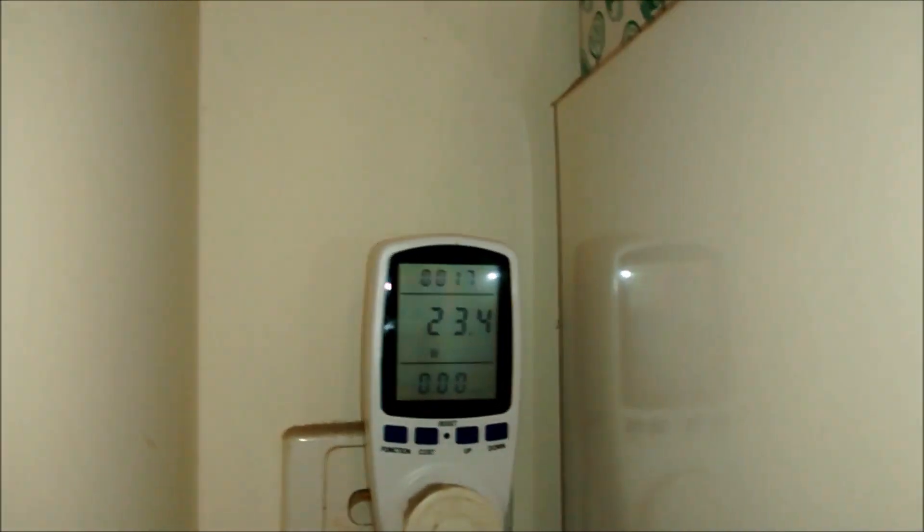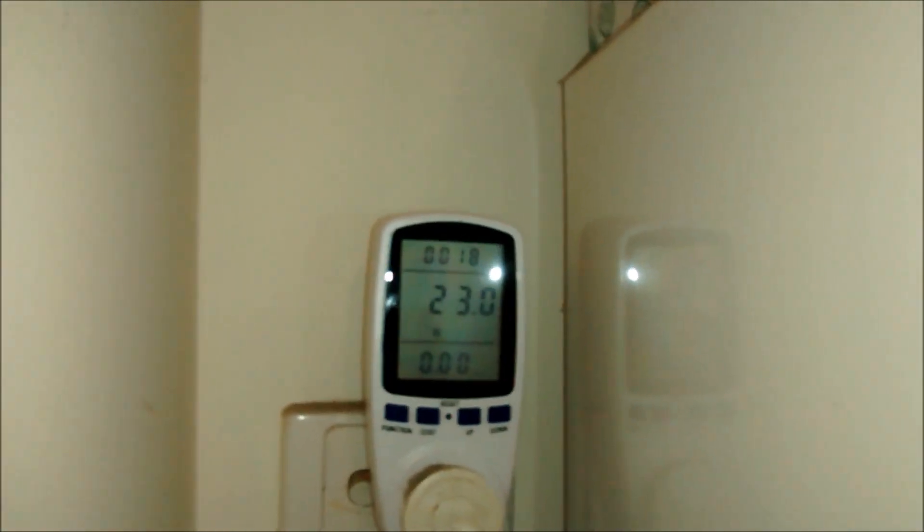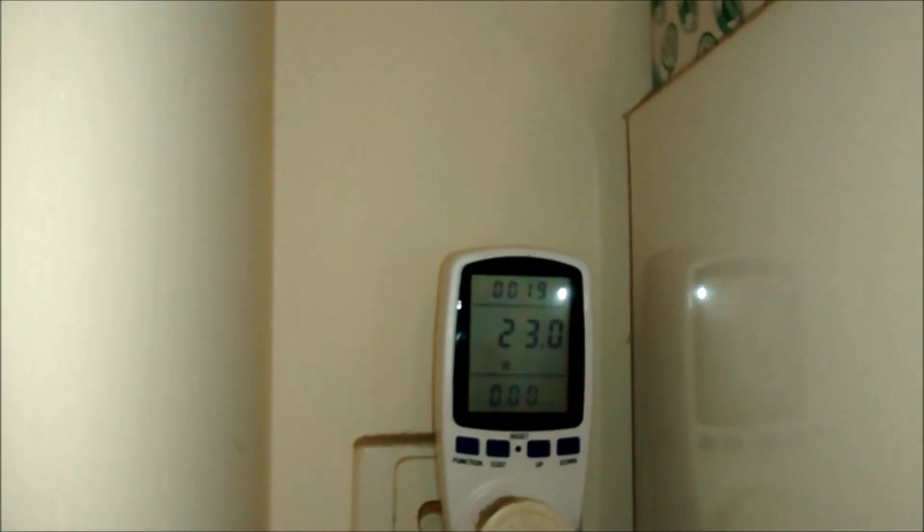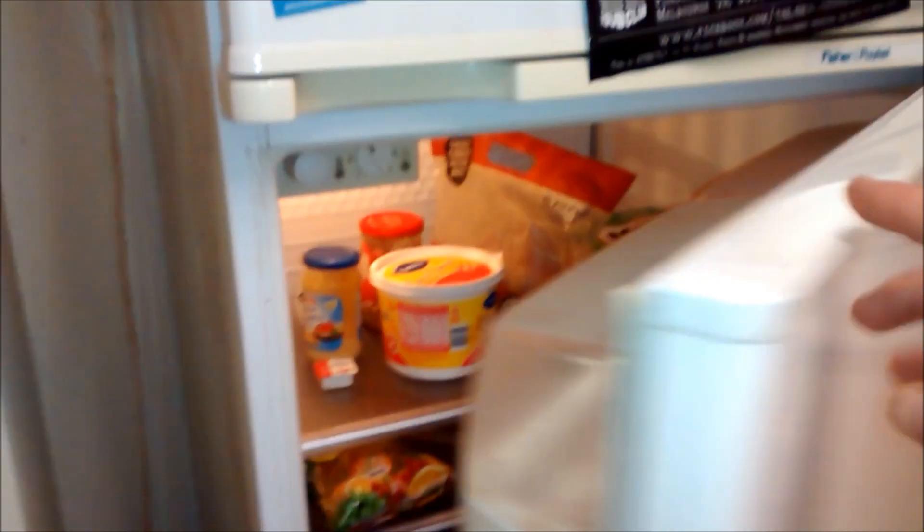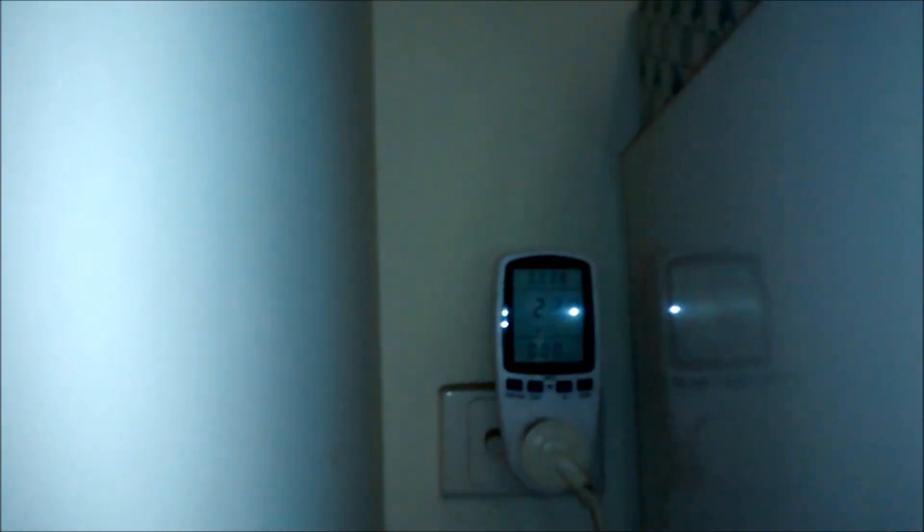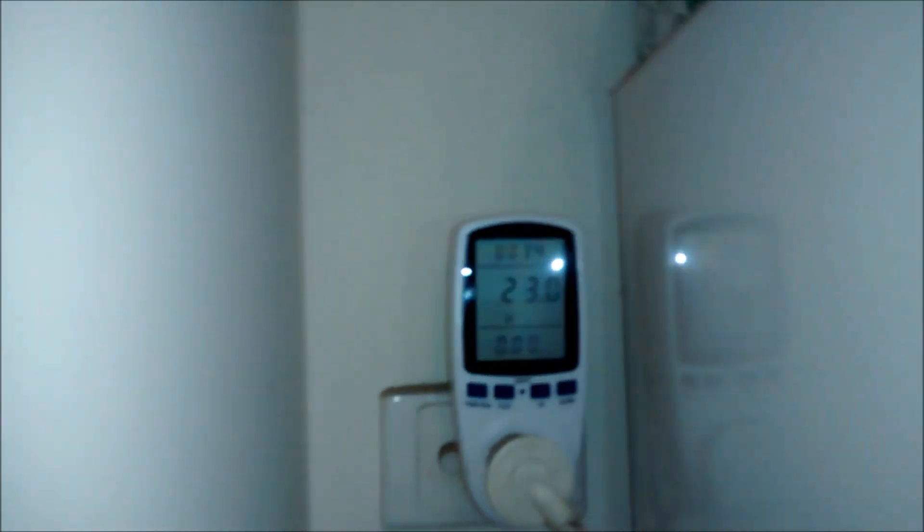But watch, when I open the door and the light turns on. 40 watts. Shut the door. 24. 23.